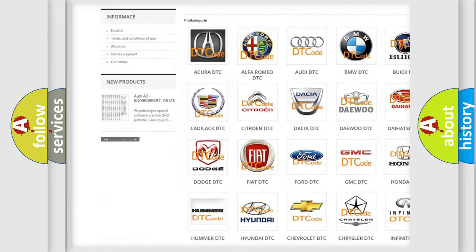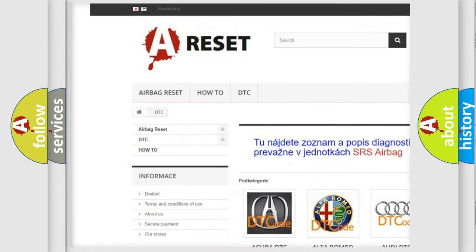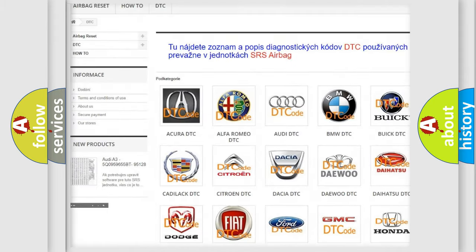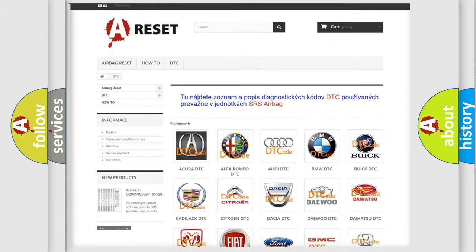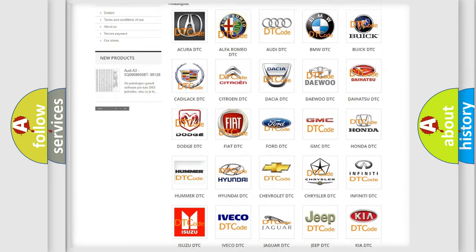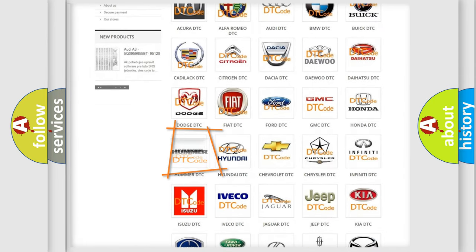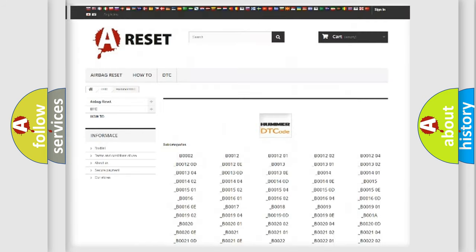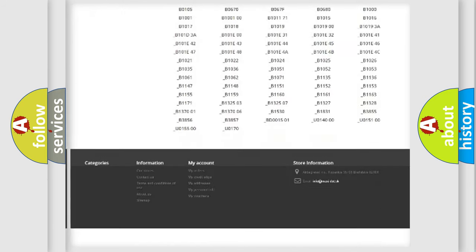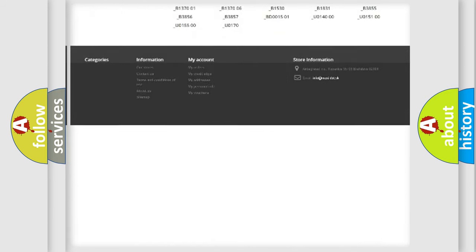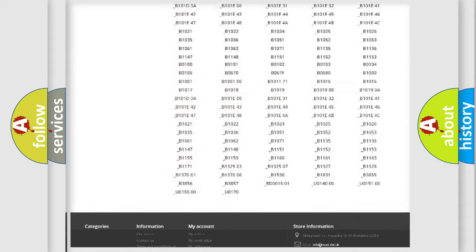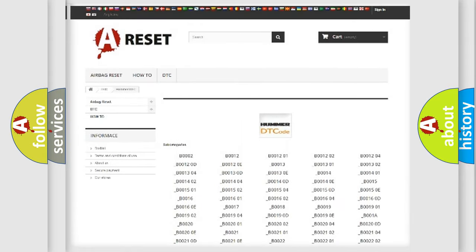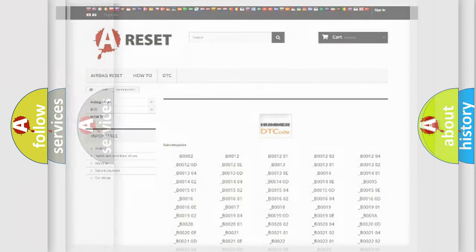Our website airbagreset.sk produces useful videos for you. You do not have to go through the OBD2 protocol anymore to know how to troubleshoot any car breakdown. You will find all the diagnostic codes that can be diagnosed in vehicles.